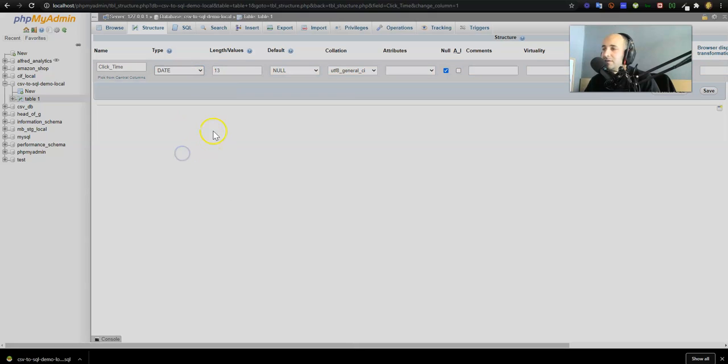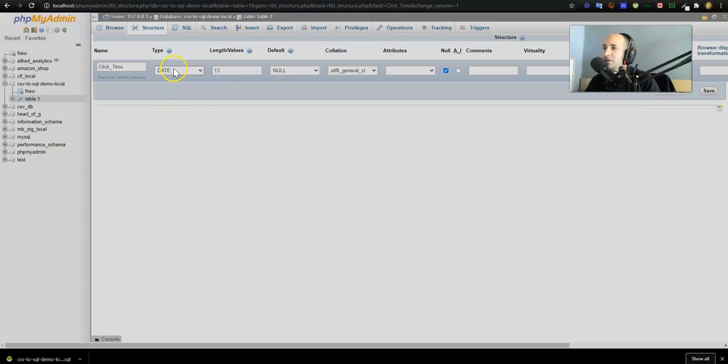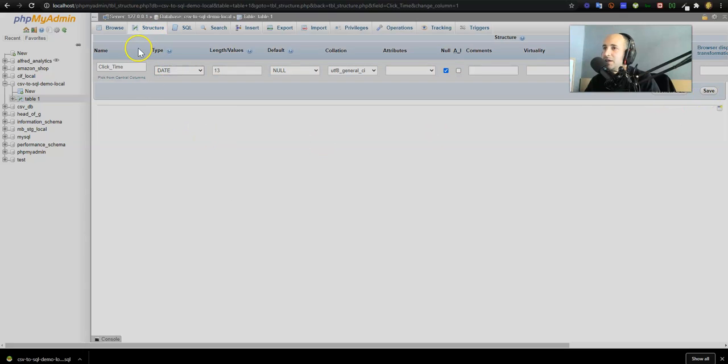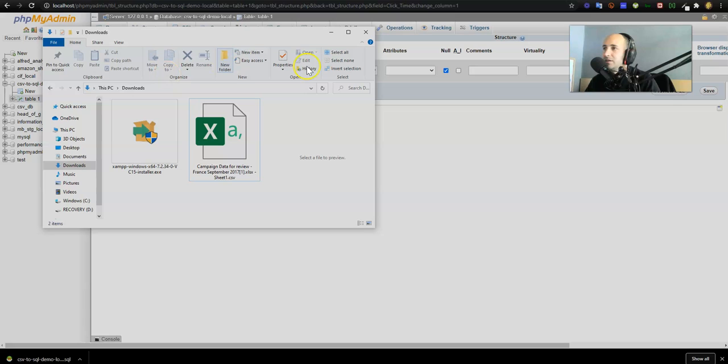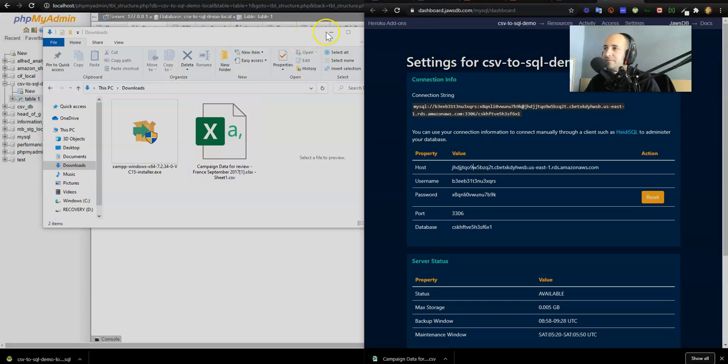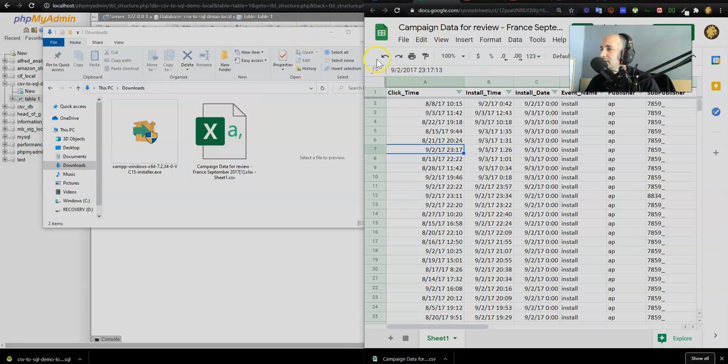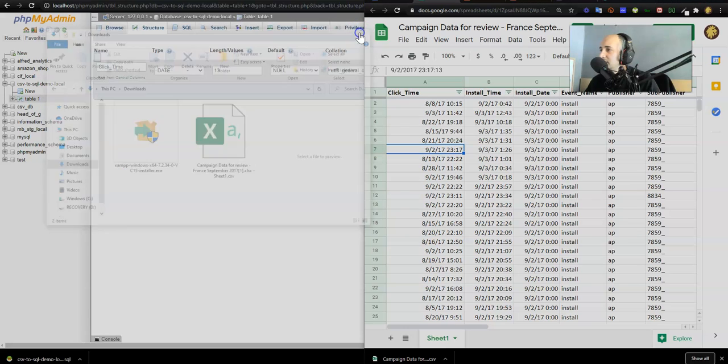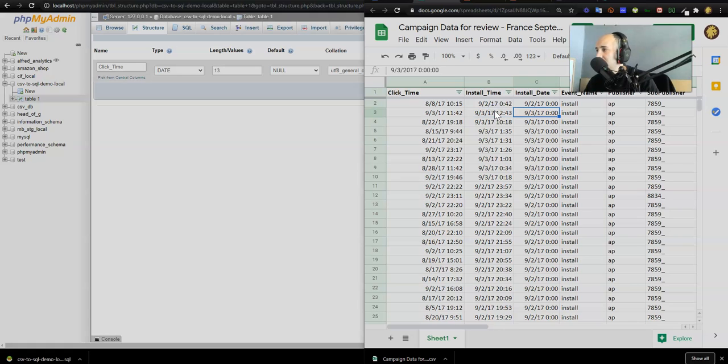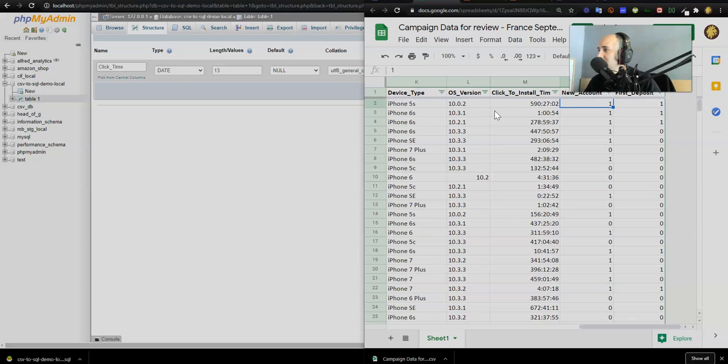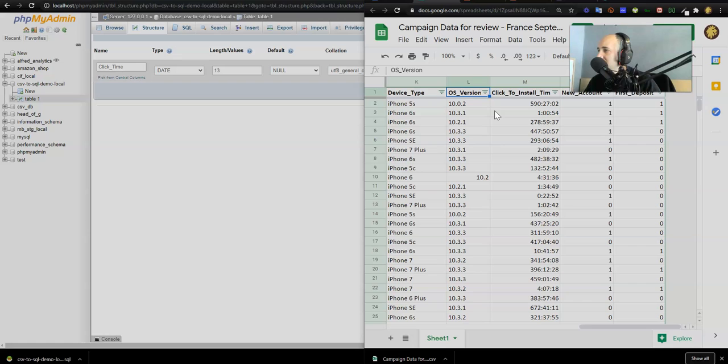There we go. Oh, it's actually a time, it's a date or a timestamp. We have to double-check the data. Let's have a look at the data. Click time, oh no, it's a timestamp. Install time is a timestamp. Everything is a timestamp over here. Install date zero zero. Click to install time, that's an actual amount of time. We'll think that through at a later stage.